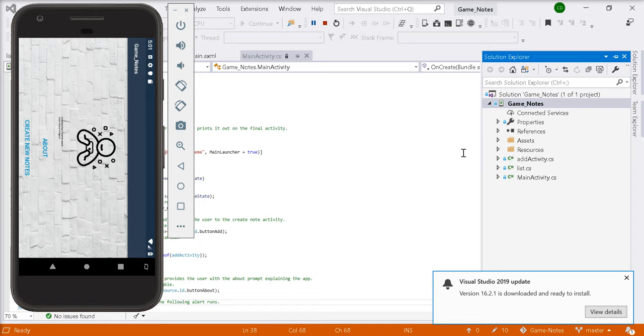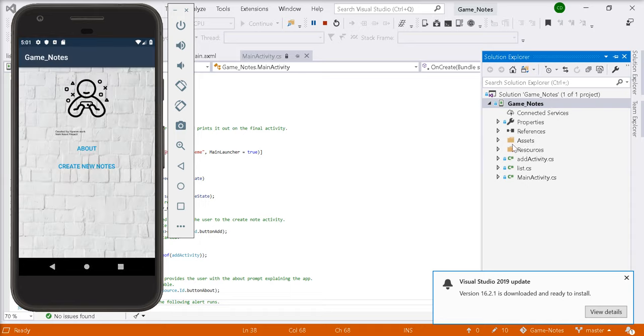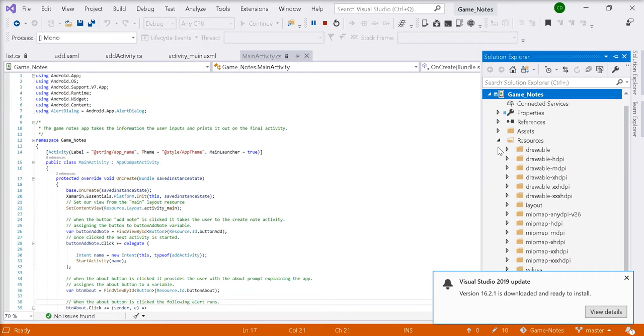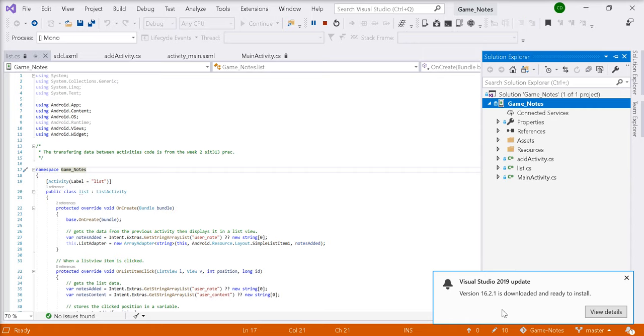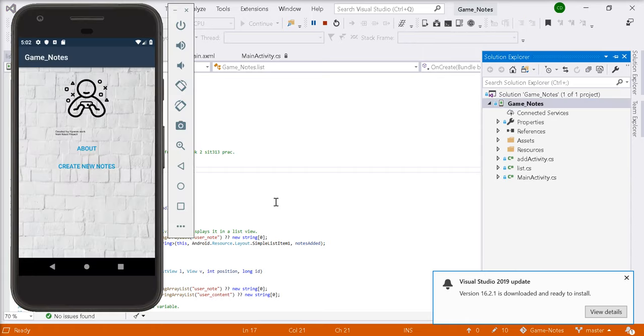Each different device has been taken into account. In the drawable folder, each image and icon used has been set so that each different screen size can use it as well.